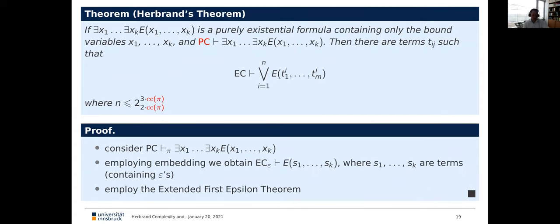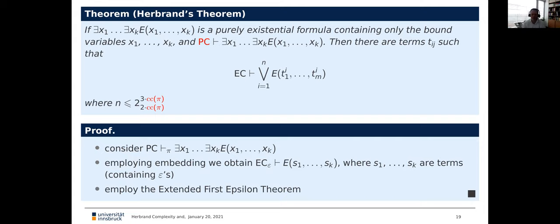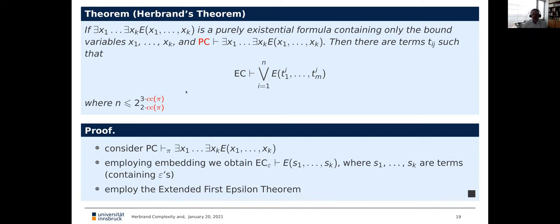If the end formula contains epsilon terms, the repeated substitution process will change these epsilon terms and we won't get the original end formula back, but a big disjunction of all instances of the end formula. Careful analysis of the proof gives the non-elementary bounds I claimed. The critical count is the key parameter. As a corollary we obtain Herbrand's theorem by combining this result with the embedding of a first-order proof into the epsilon calculus.